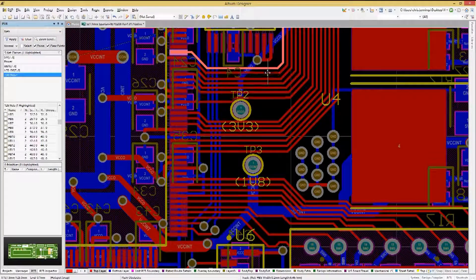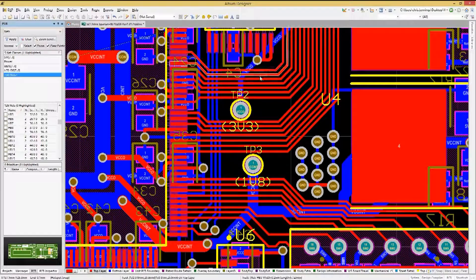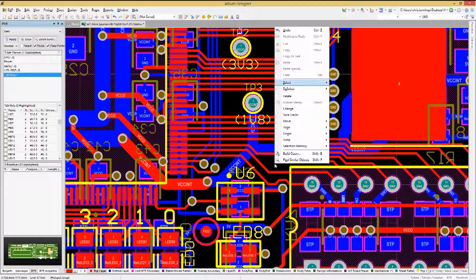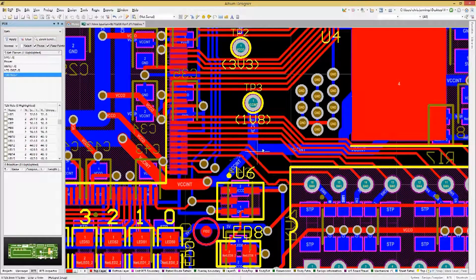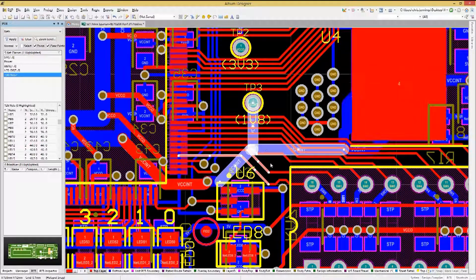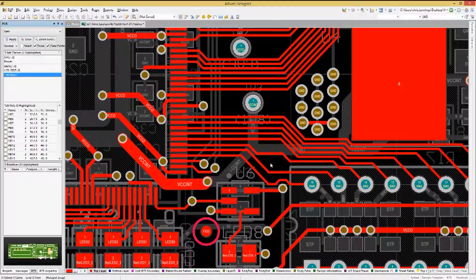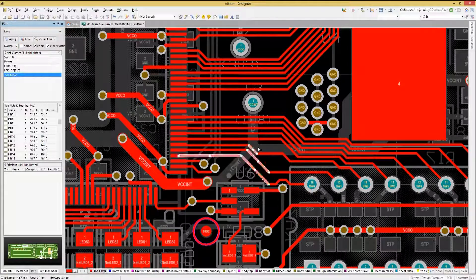Oftentimes when trying to select a group of objects — in this case the top level tracks — using ESL will capture any track on the other layers in the PCB. To limit the scope of the ESL selection, hit the Shift-S shortcut key to move to single-layer viewing mode. Now only the layer highlighted can be selected.